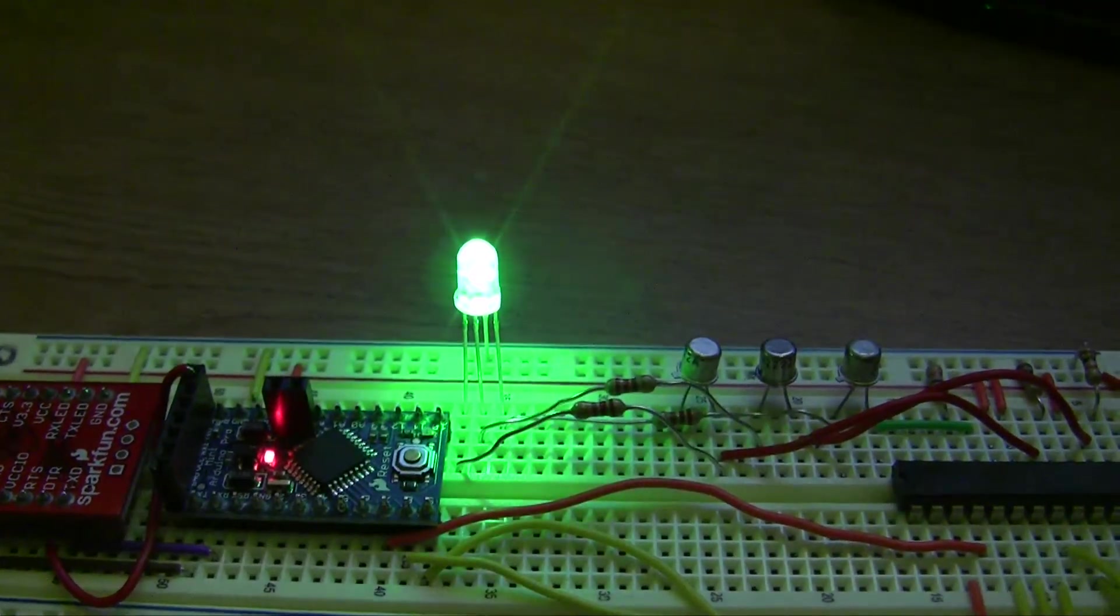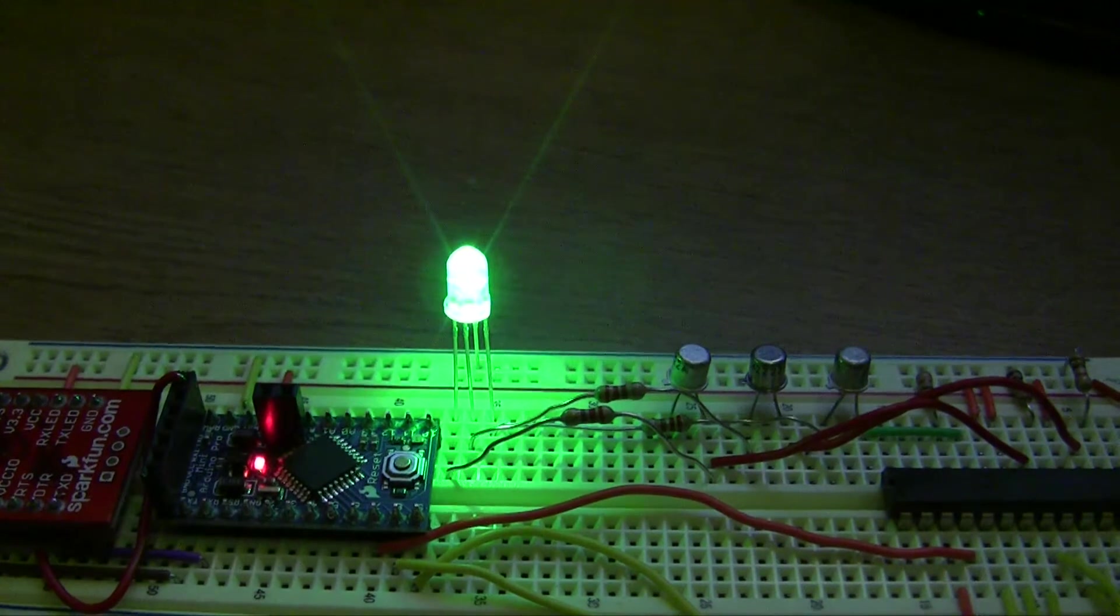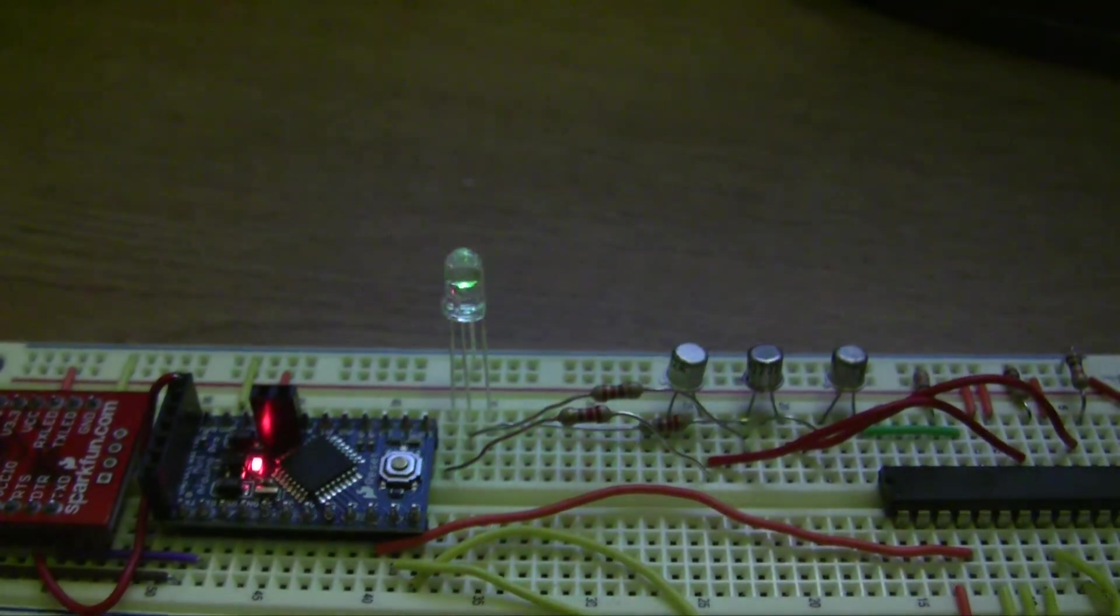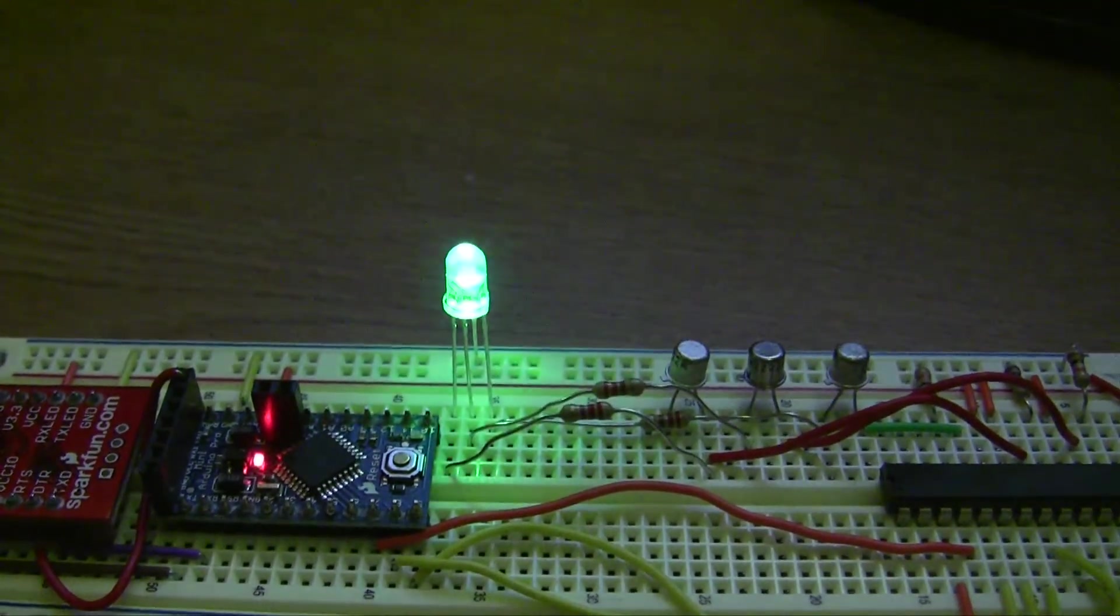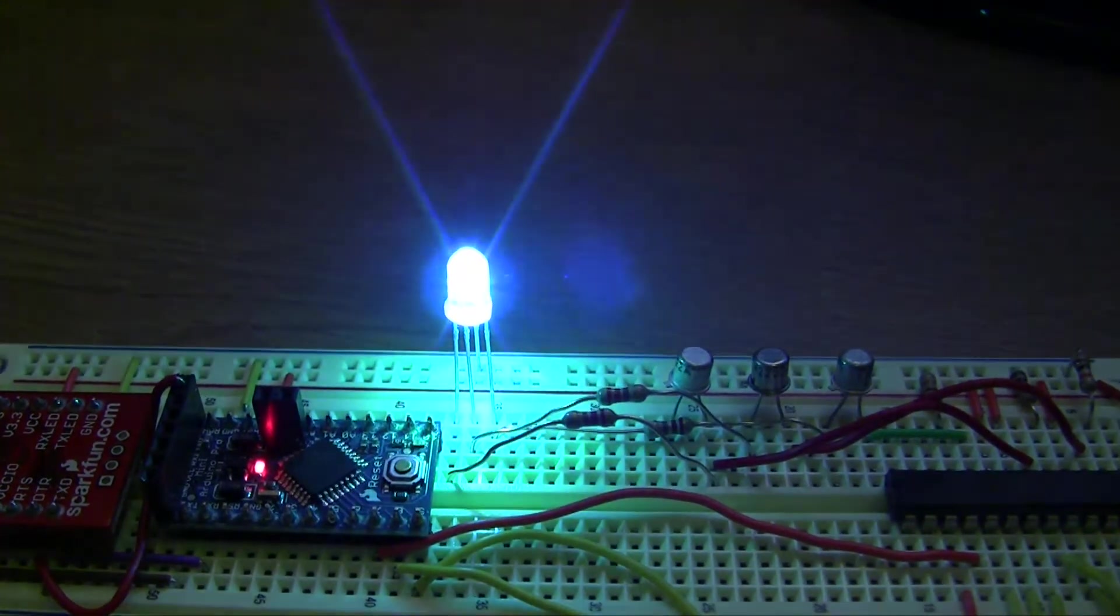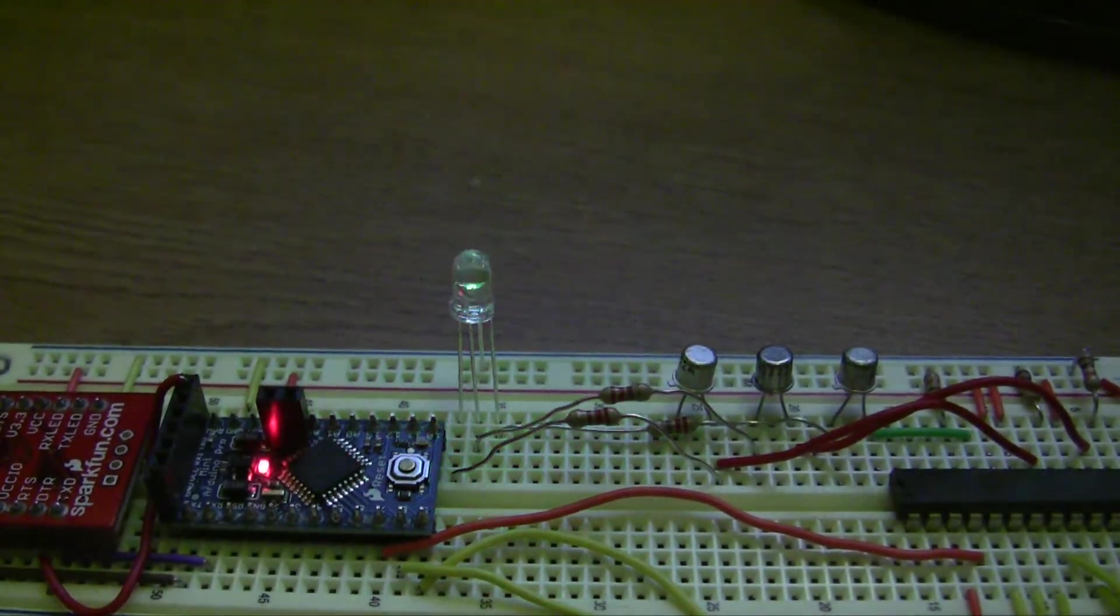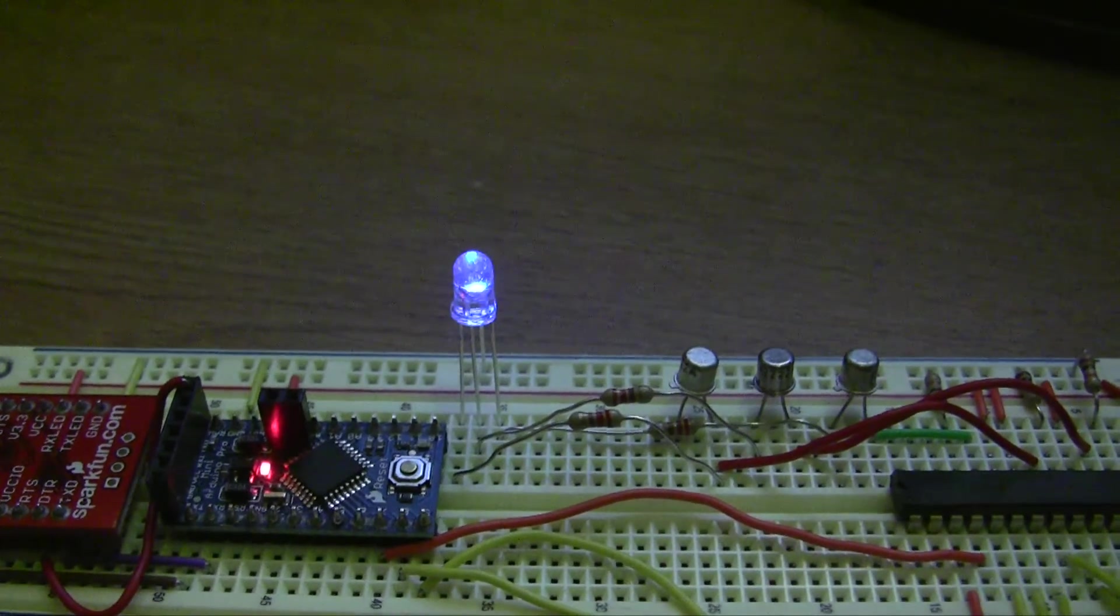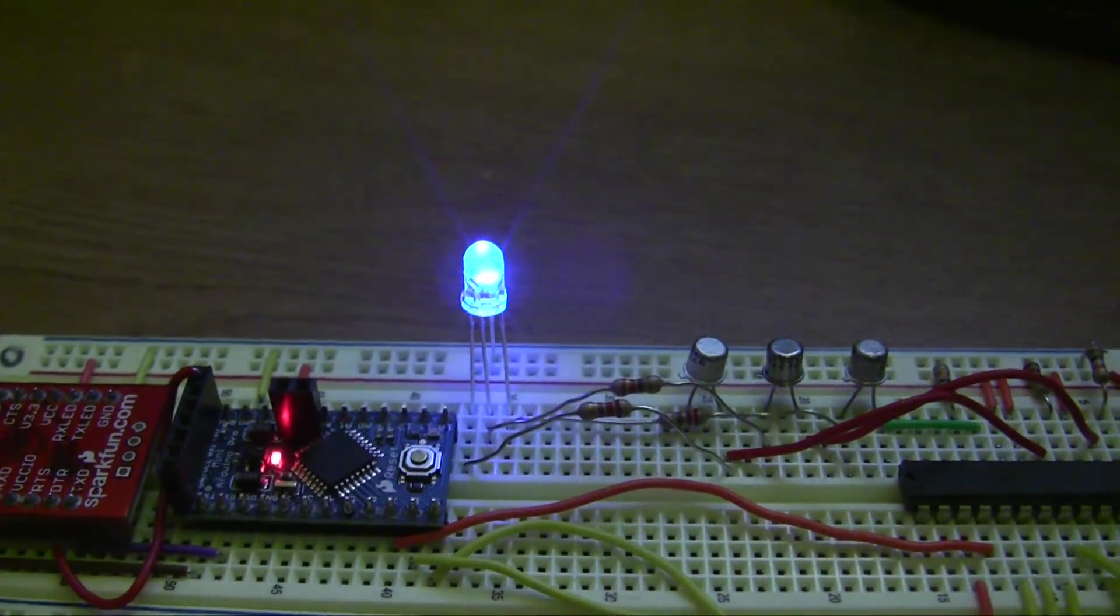Then green, green and blue, which makes like a teal. And now just blue again and the process starts over.